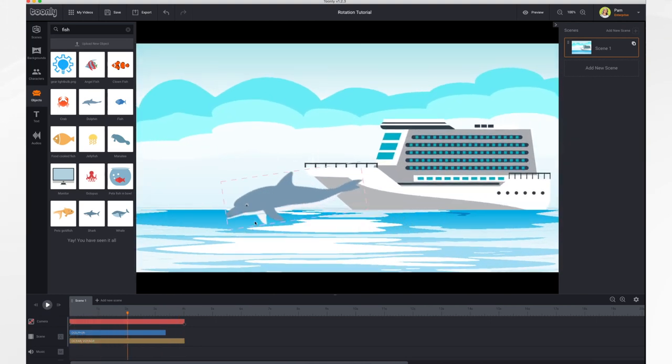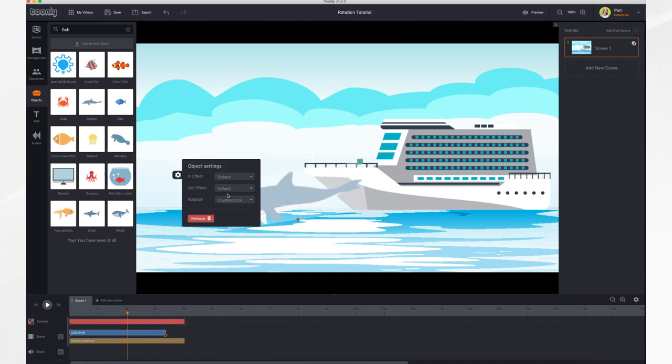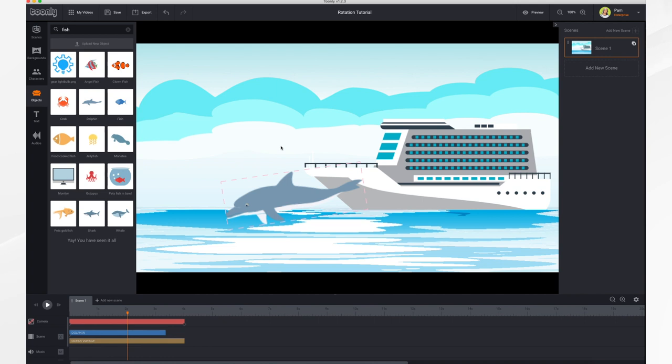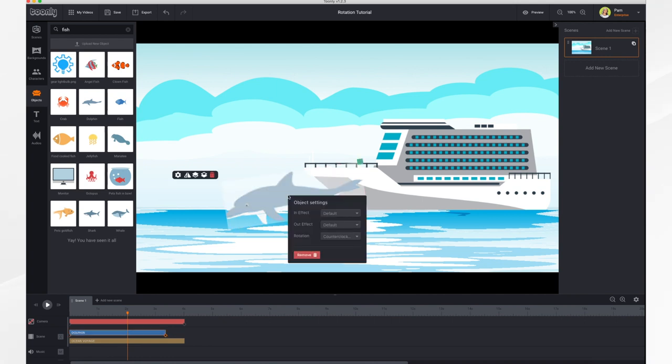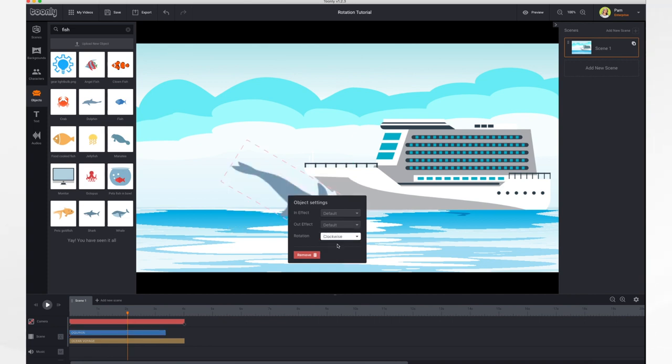You can also access that menu by clicking on him and going to settings. And it's right there. Or you can right click the object and the menu appears. So there's three ways to get to it. And then you just choose the one you like and adjust accordingly.